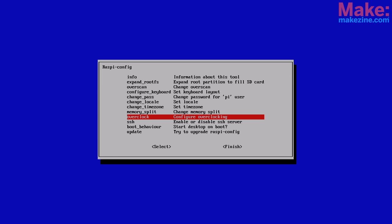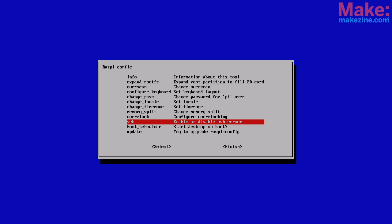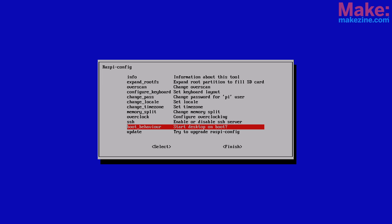Overclocking lets you squeeze more performance out of your Pi. I recommend leaving this alone for now. Enable SSH if you want to access your Raspberry Pi remotely over the network. Next is boot behavior. If you're planning on mostly using the graphical desktop environment, you can have it boot right into that with this option.